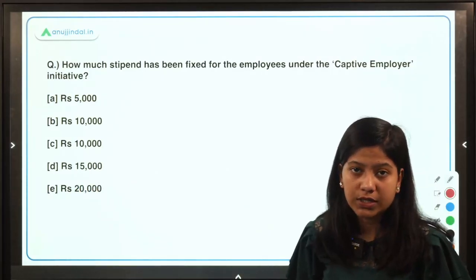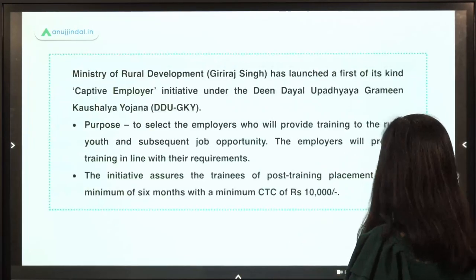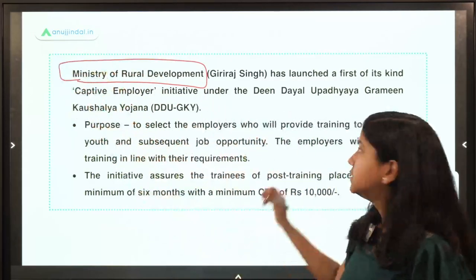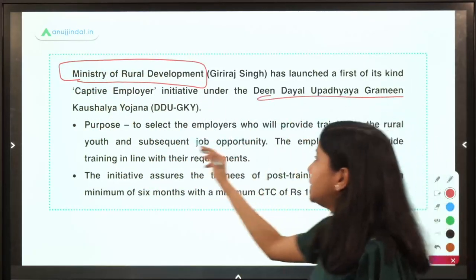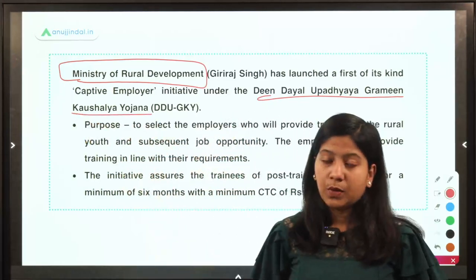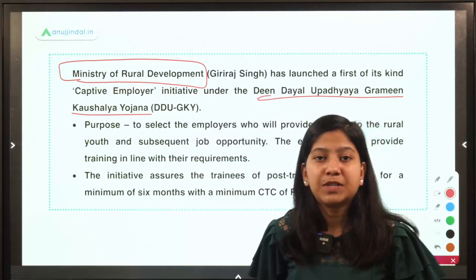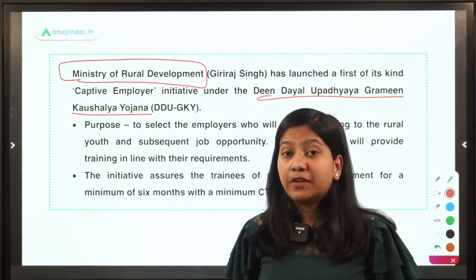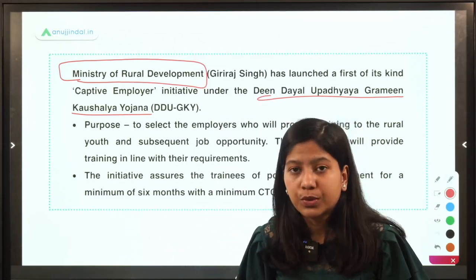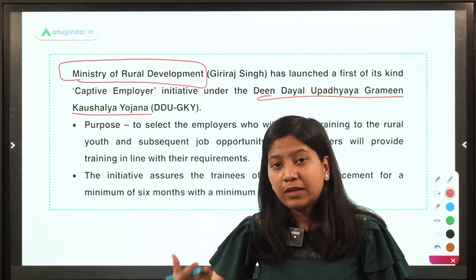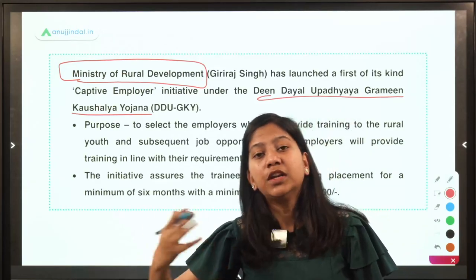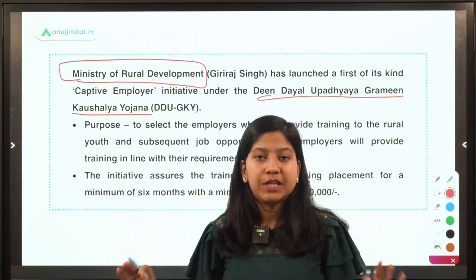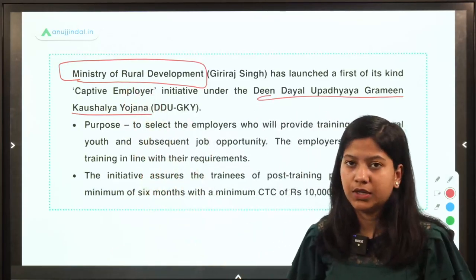What is this captive employer initiative? This initiative has been launched by the Ministry of Rural Development under the Deen Dayal Upadhyay Gramin Kaushalya Yojana. Its basic purpose is to select a group of industrialists that will provide training to rural youth, and by the time their training ends, they will be given jobs by the industry.